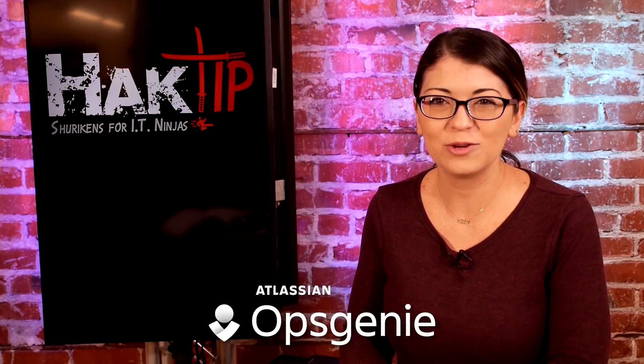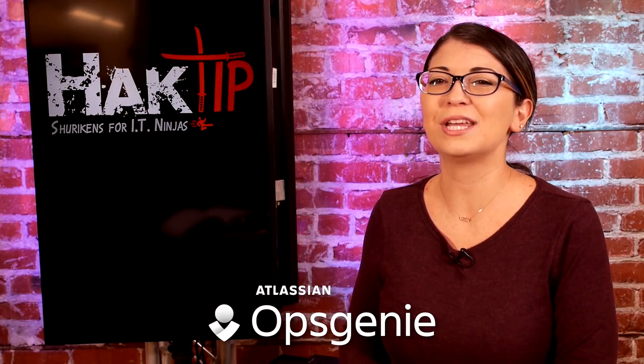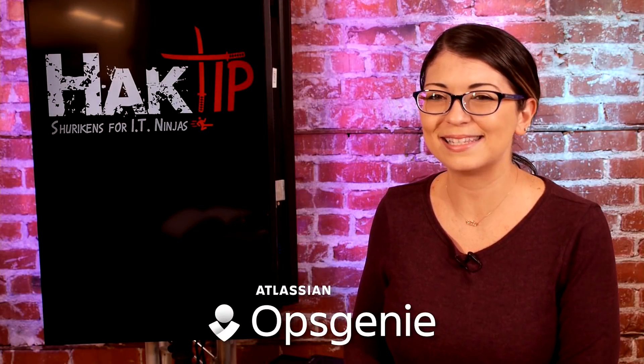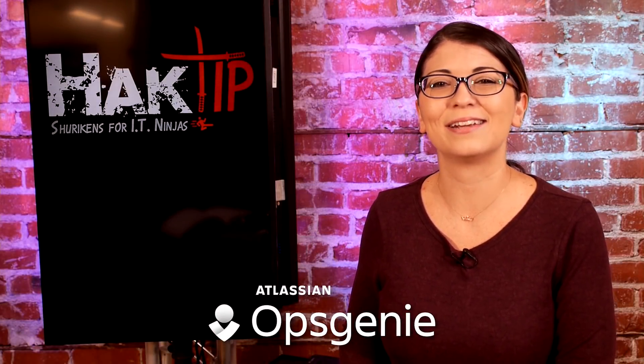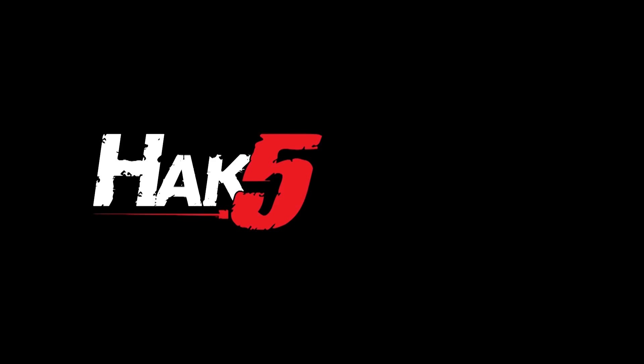This episode of Hack Tip is brought to you by Ops Genie. Your next incident doesn't stand a chance.